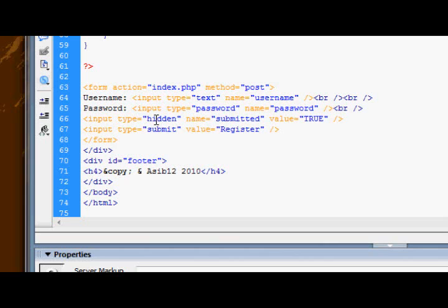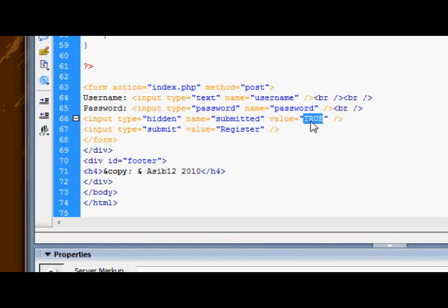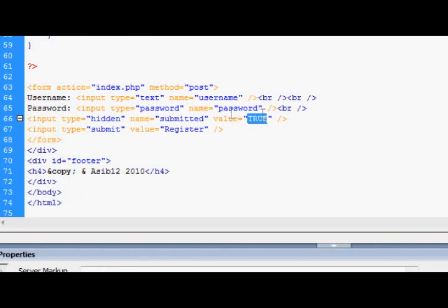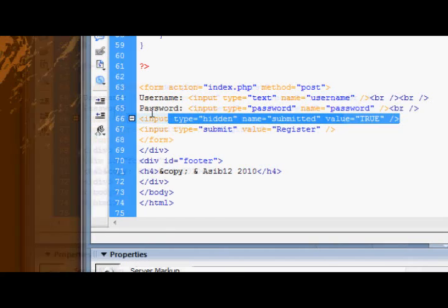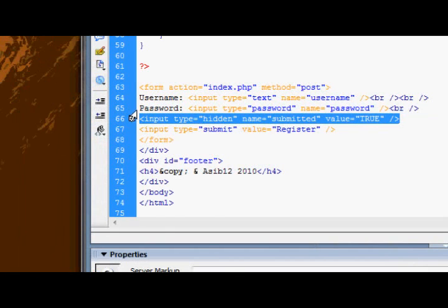It's input type equals hidden, name equals submitted, value equals true. Now, just so you know, the value can be anything, it can be completely random, because we're not actually gonna be checking the value to see if it's equal to something. We just want to know that this value is existent, okay? Because obviously, sorry, I just need to tell you this for now.